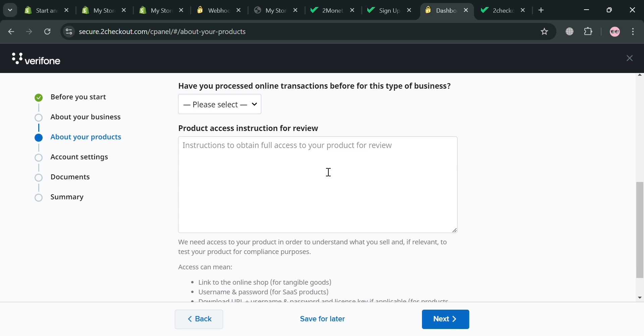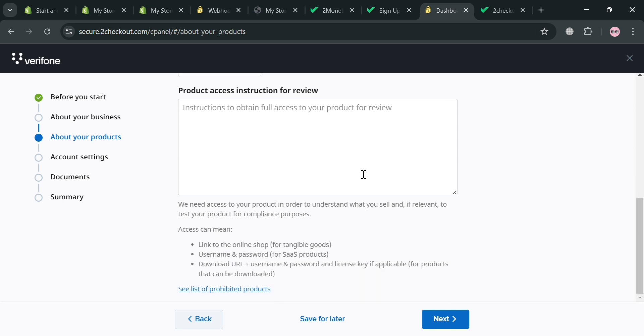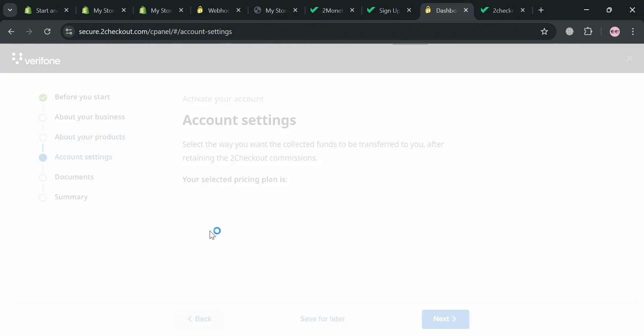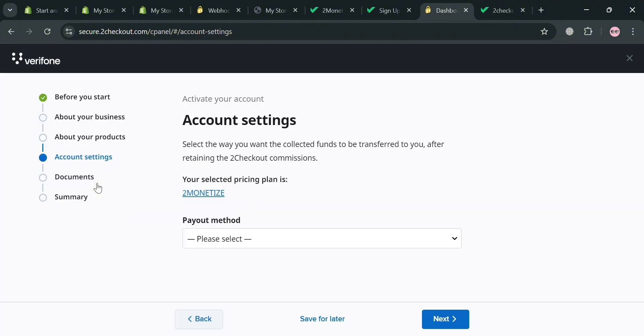And you also required to enter here a product access instruction for review. While under this account settings, from here you also required to fill out all of the required information and select your plan and choose your payment methods in here.